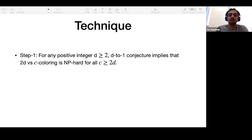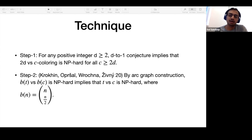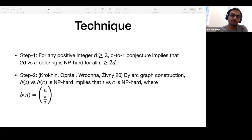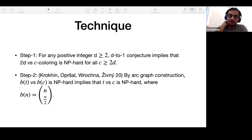In the yes case, the graph is 2D colorable, and in the no case it cannot be colored with C colors for any C. We combine this with a very nice recent work by Braverman, Khot, Minzer, and Dinur, who use properties of the chromatic number of arc graphs to show that it essentially suffices to show three versus C if you can show any constant versus C. So here we show D-to-1 implies 2D versus C, which then implies three versus C coloring is hard as well.